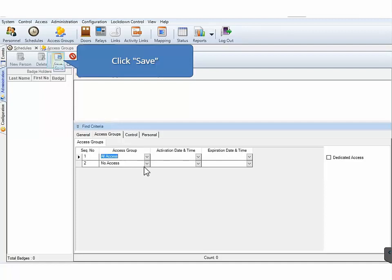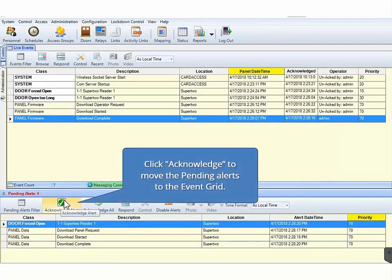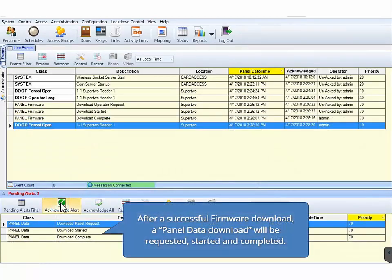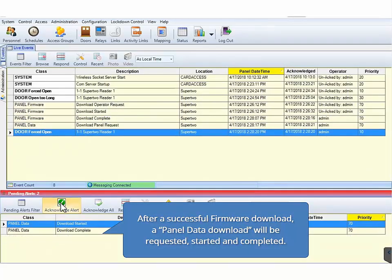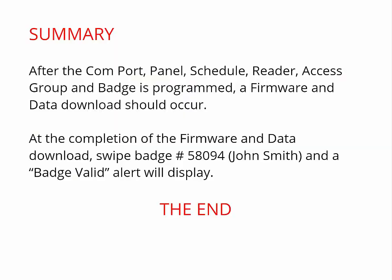At the completion of programming a COM port, panel, schedule, access group, and a badge, the panel should start communicating. After the COM port, panel, schedule, reader, access group, and badge is programmed, the downloads should occur automatically. At the completion of the data download, swipe the badge that was entered into personnel during our demonstration and a badge valid alert will display. This concludes the video on programming a basic CA4K system. If you have any questions or technical issues regarding programming the CA4K, please contact Continental Technical Support. Thank you for taking the time to watch this video.